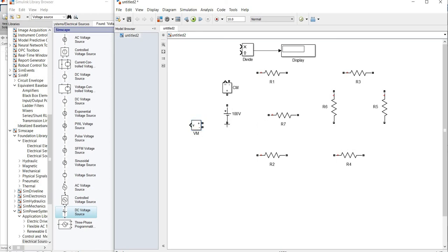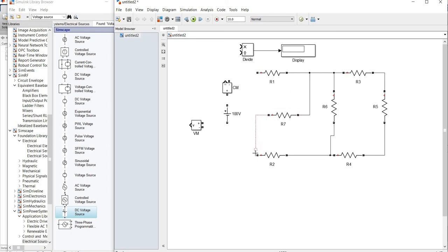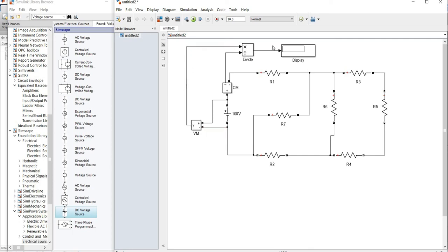Next I am going to connect all the blocks. First all the resistances should be connected together. The 100V voltage source and current measurement are connected here, and this is connected to divider block 1. The voltage measurement block is connected, and its output is connected to the multiplication block. Then I click the run button — I get the answer 8. Eight is the correct answer. Thank you, have a nice day.